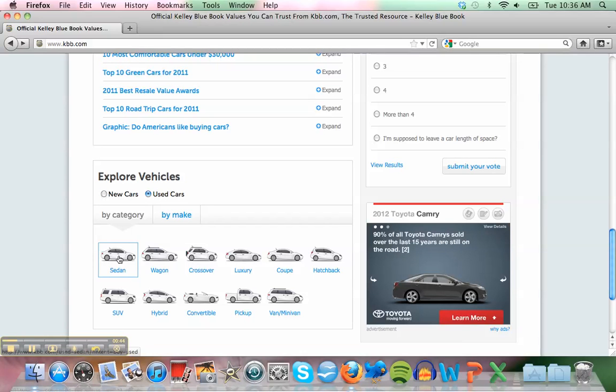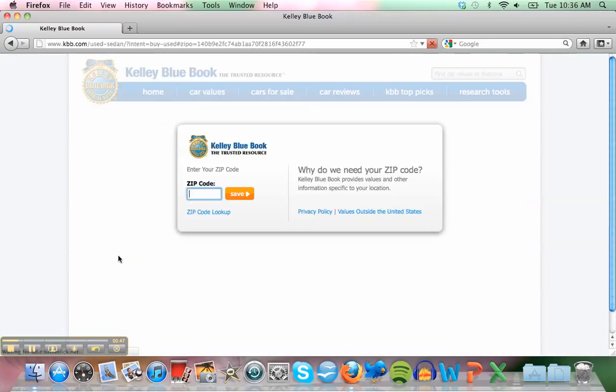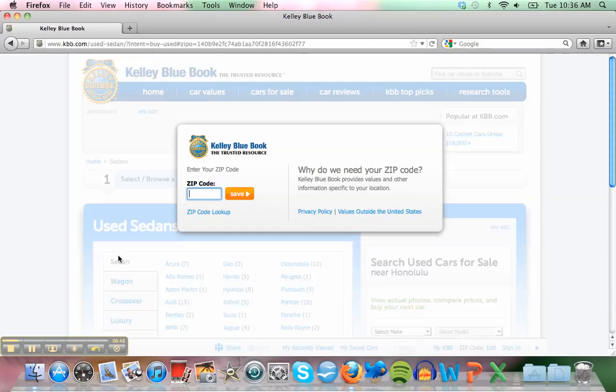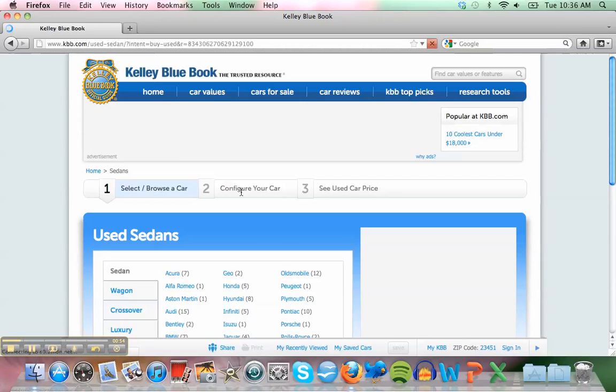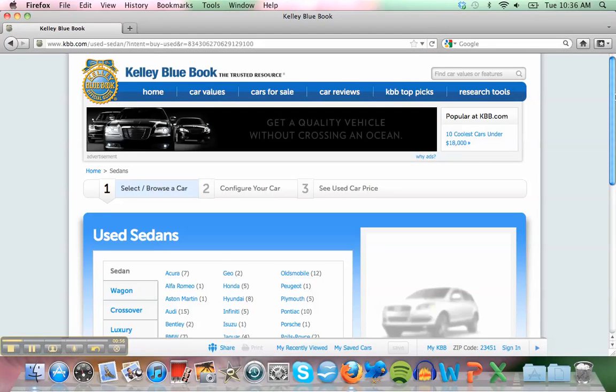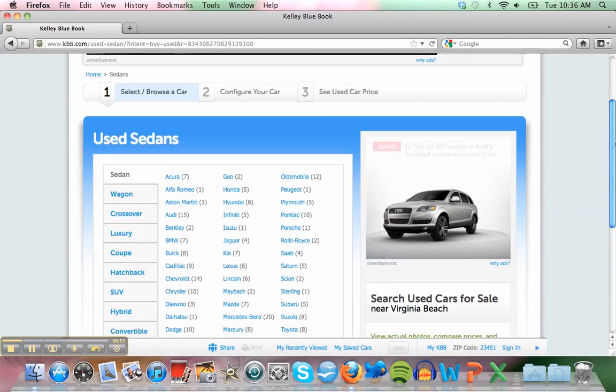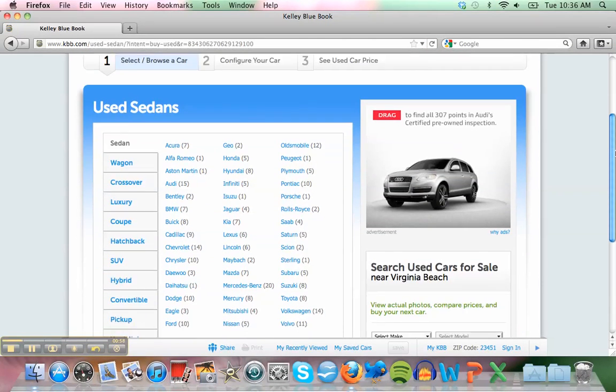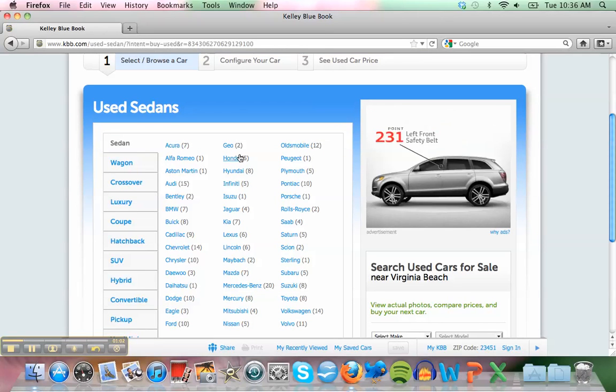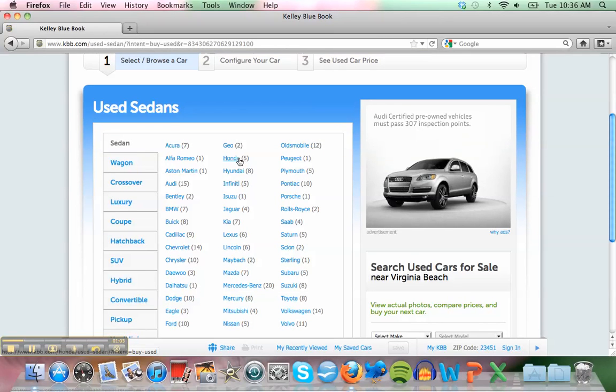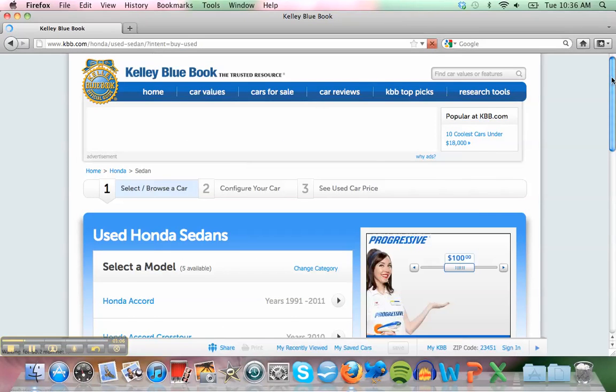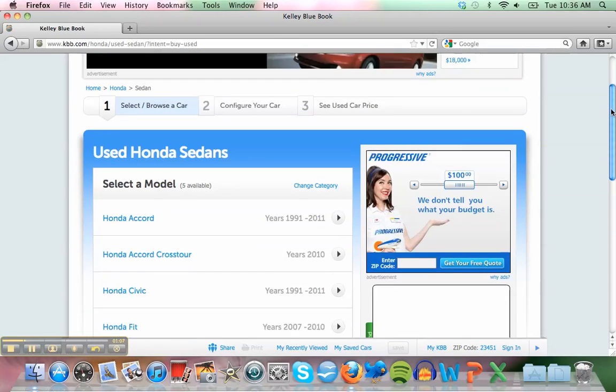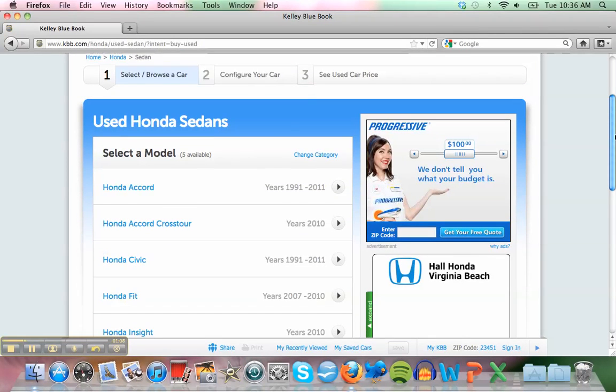It's a sedan. For zip code, I can use mine. What make? I have a Honda. Okay, click on Honda.